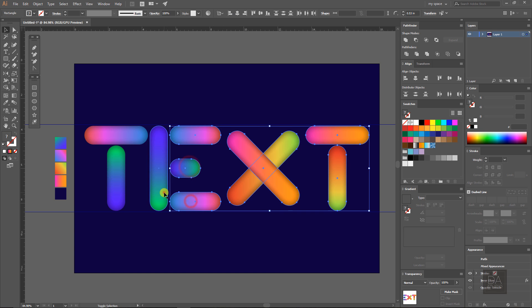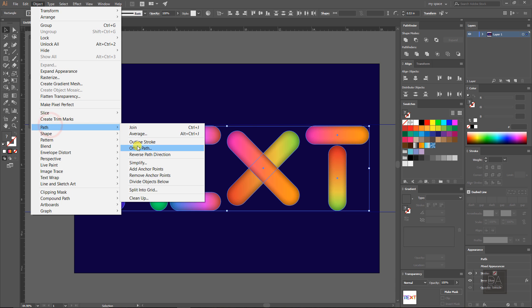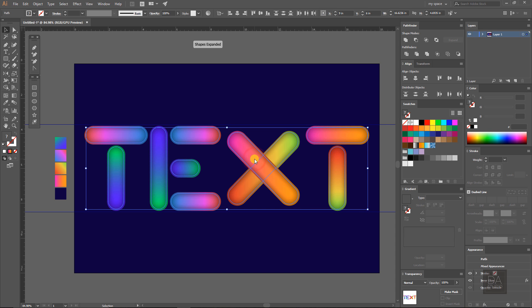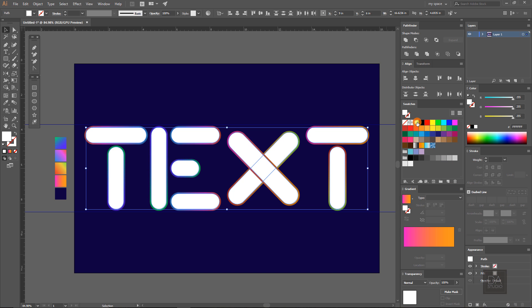Select all your text and go to path option under the object menu, and select offset path option. Fill the value minus 6 pixels and press OK. It will create a whole new text layer something like this. But first, delete the inner glow effect from these layers and change the color to white.